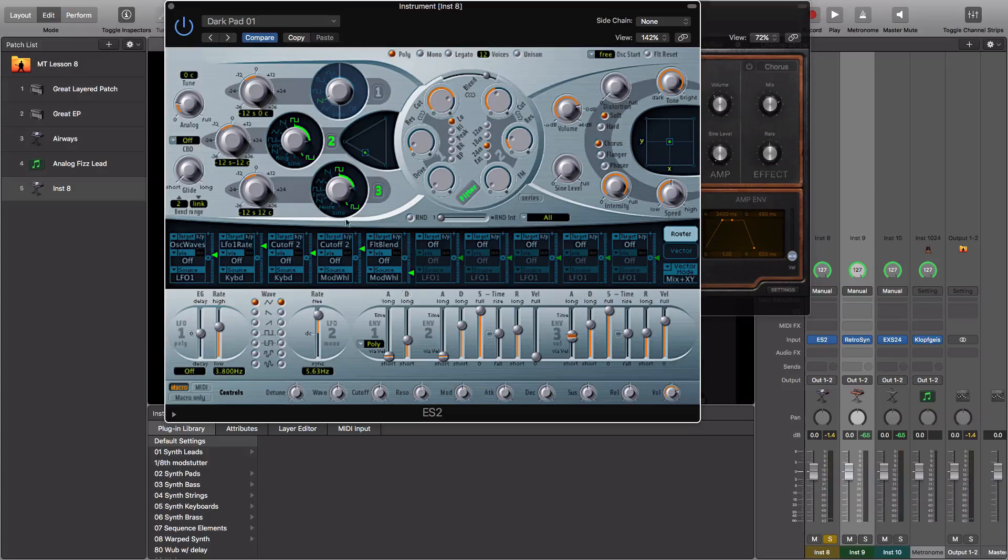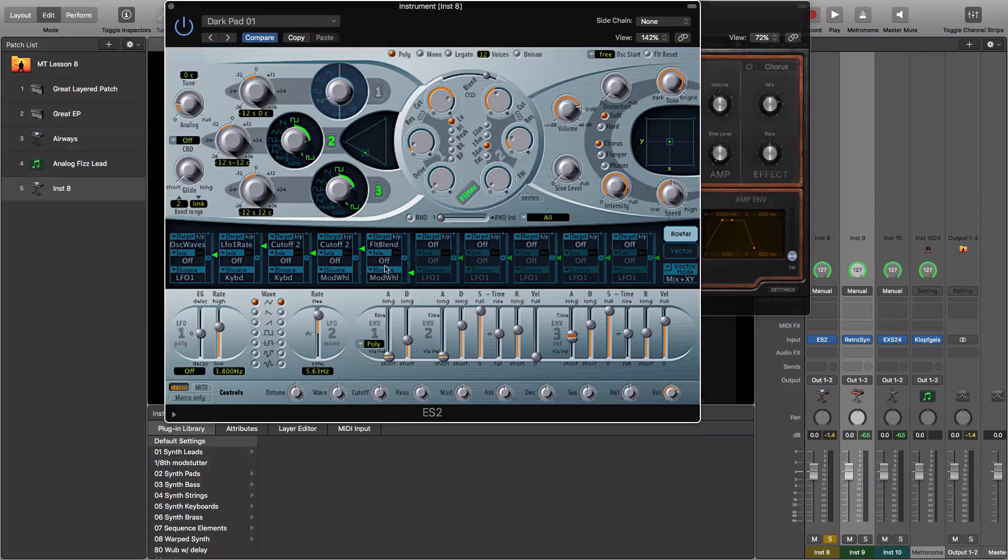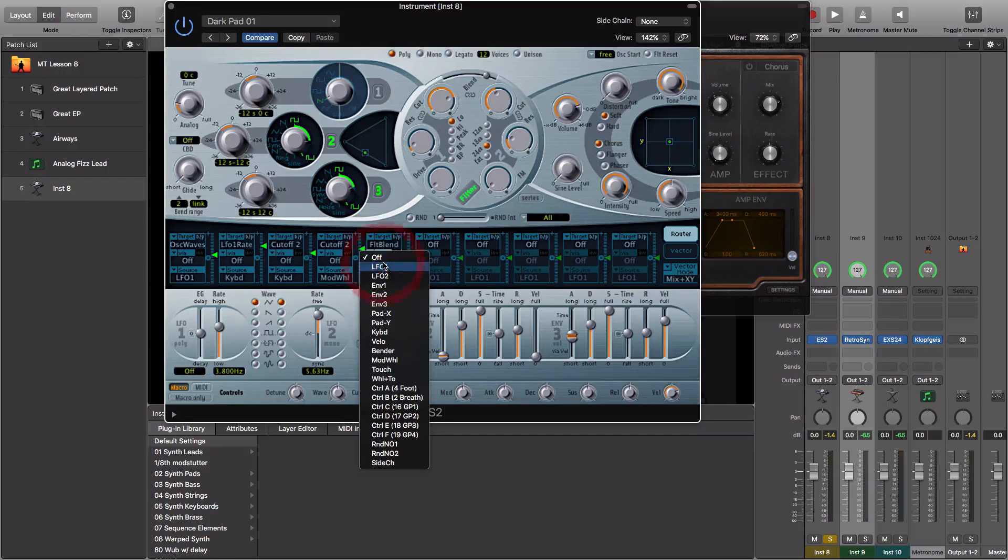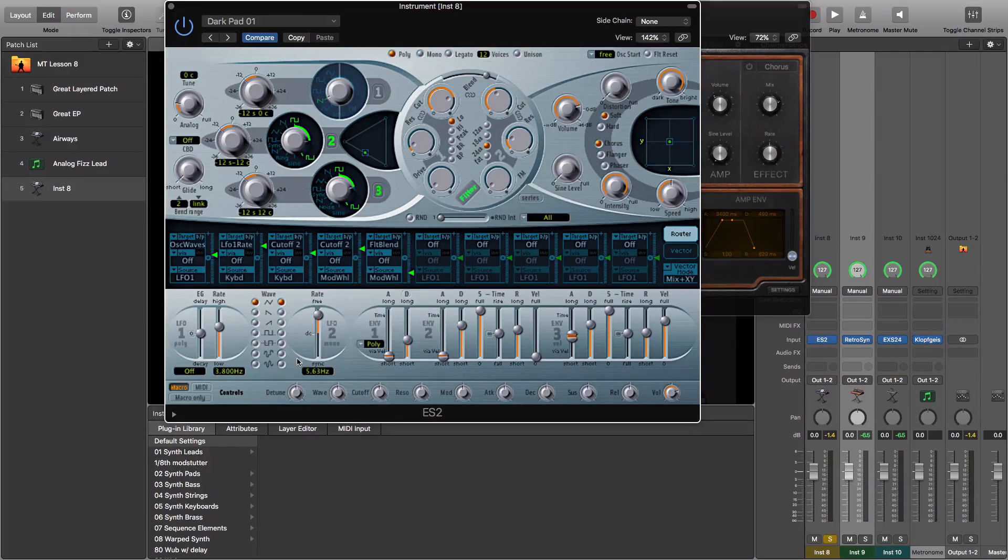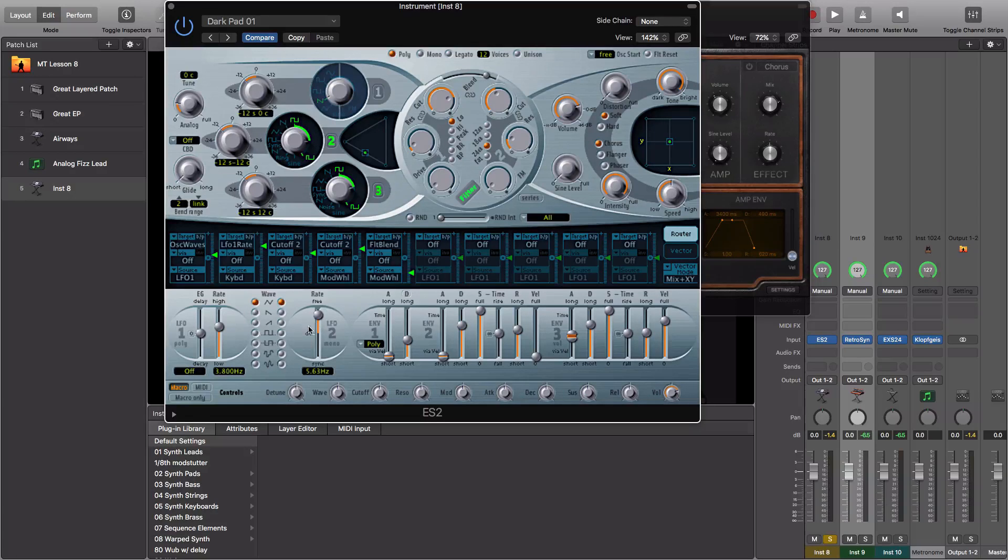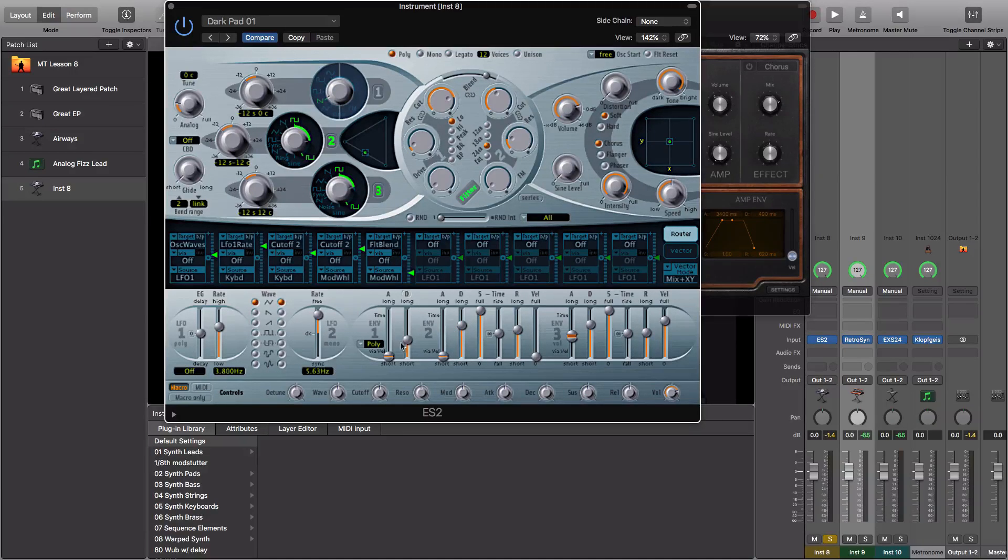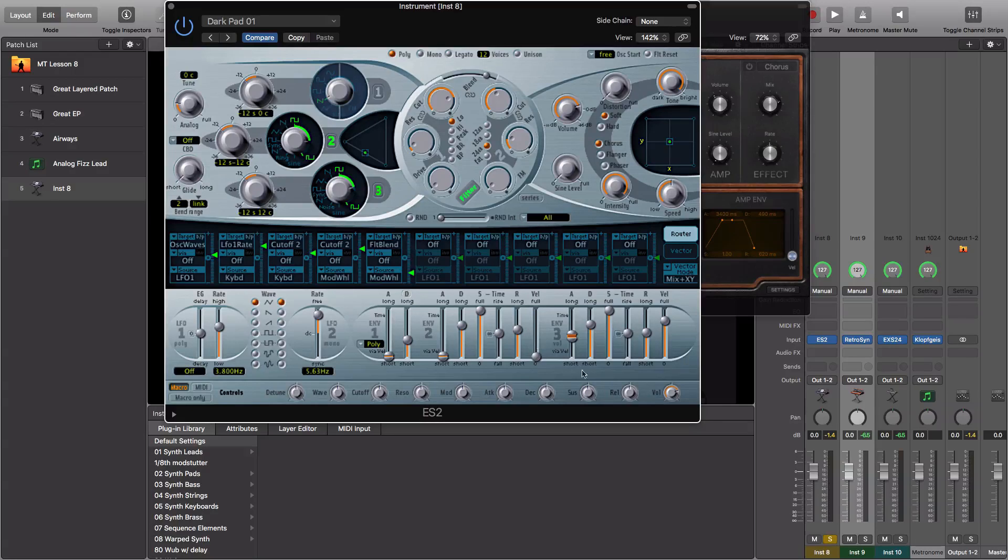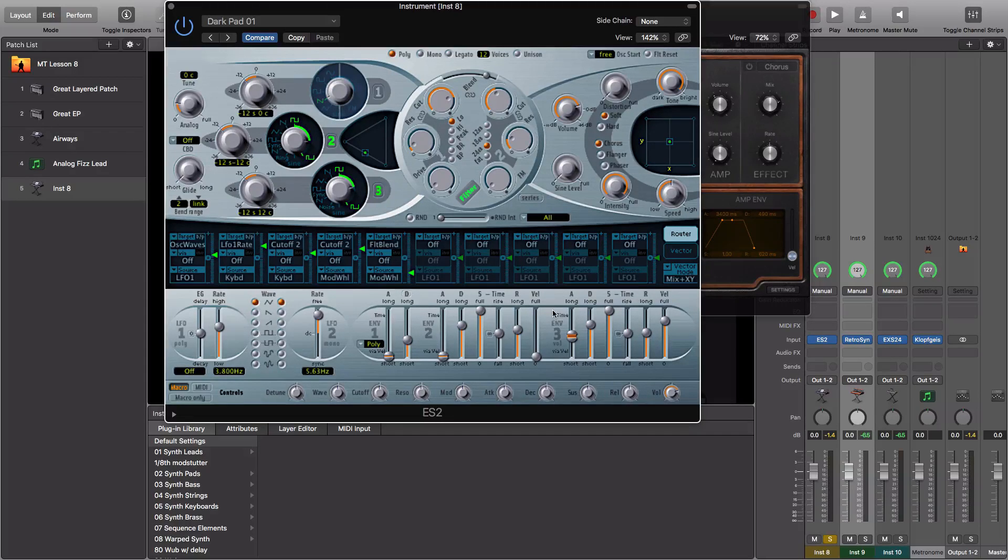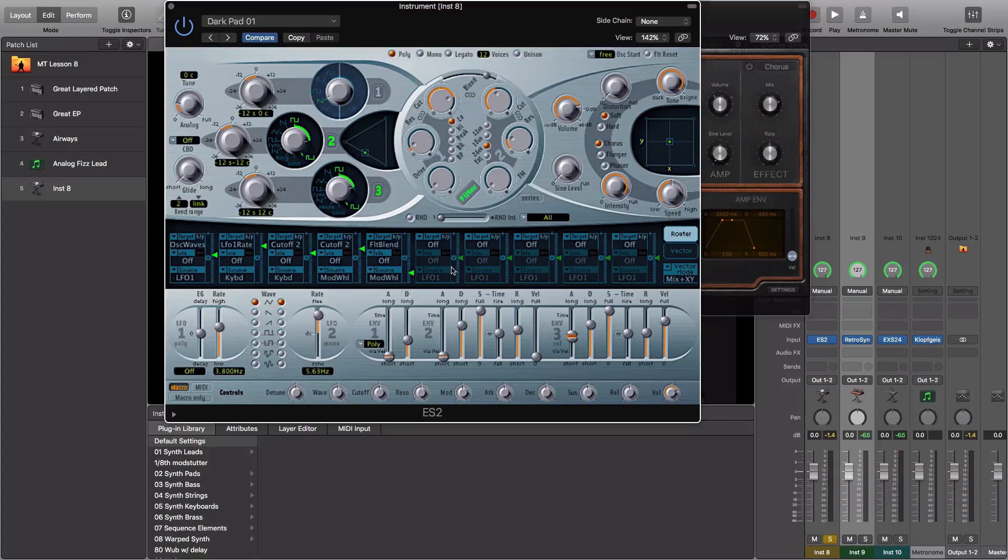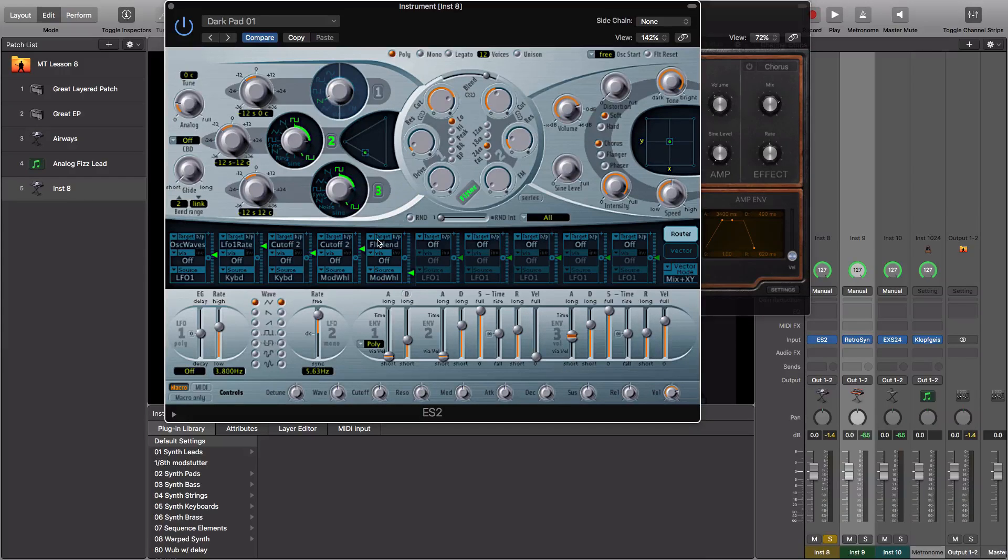That's how you can use the mod matrix within ES2. You can choose a via modifier so you can modulate it further via an LFO, which is a time synced effect, or envelope 2 or 1, which is going to give you a similar rise and fall as the amp envelope in envelope 3. But it's not going to affect your overall sound, just the individual effect in the mod matrix.